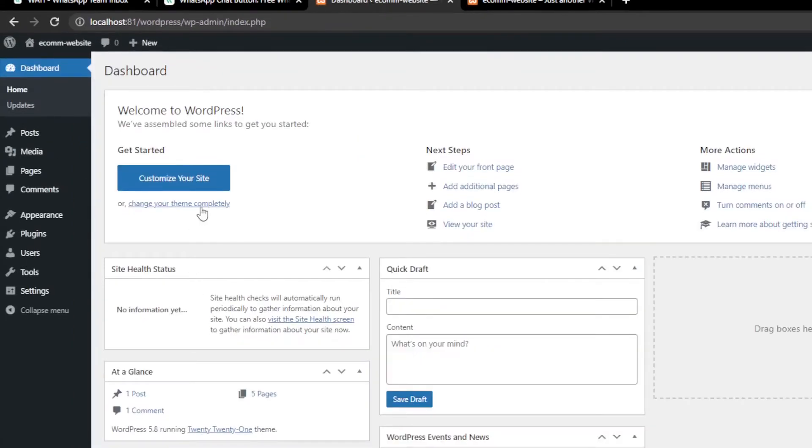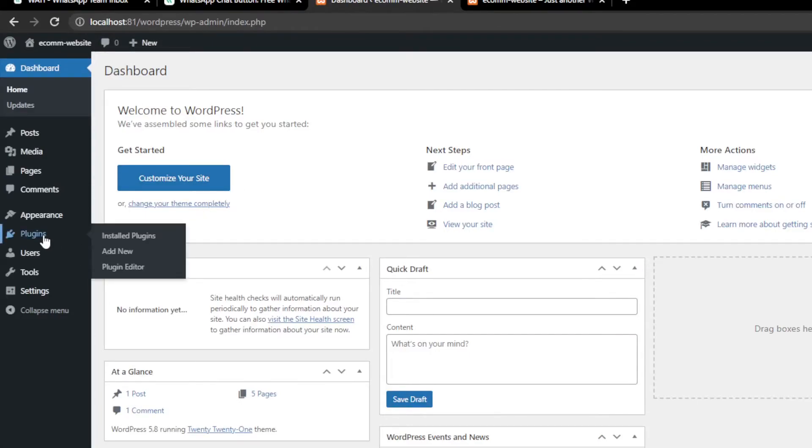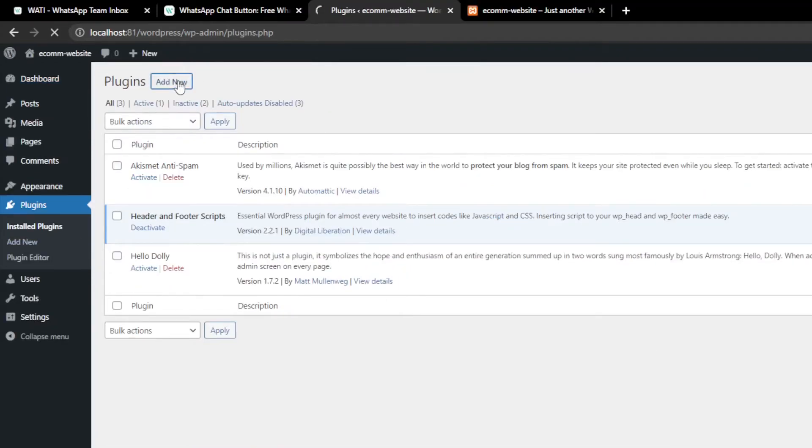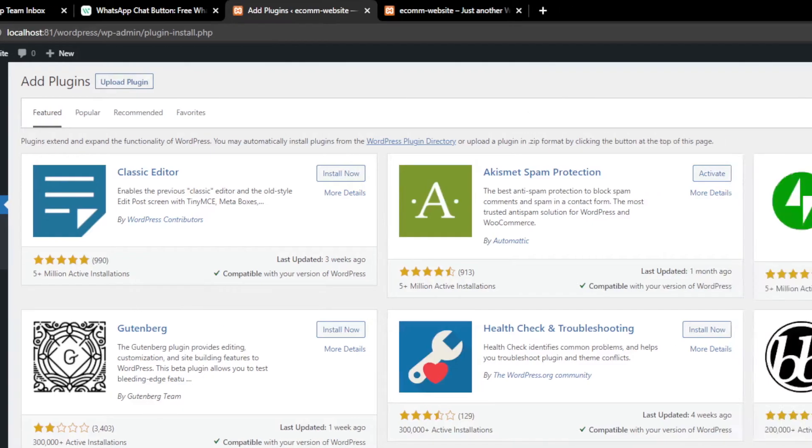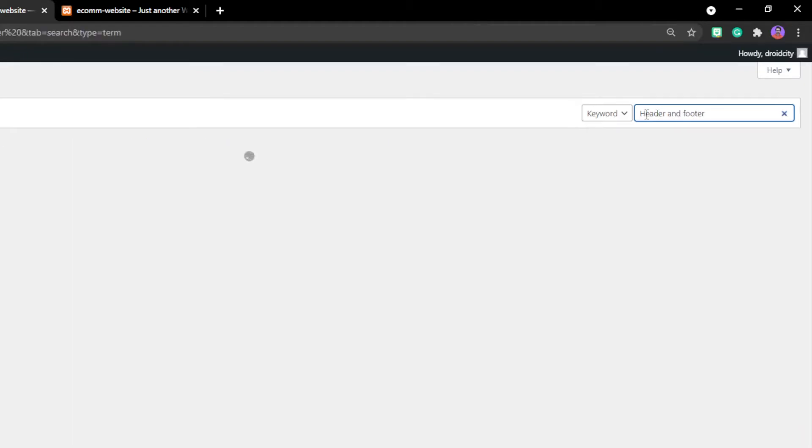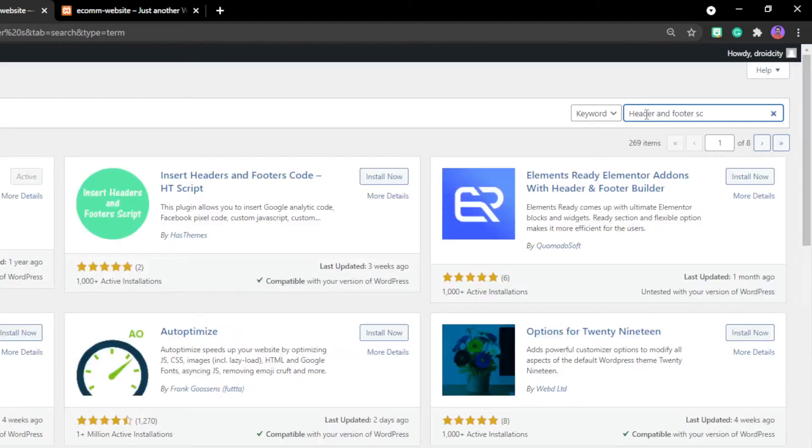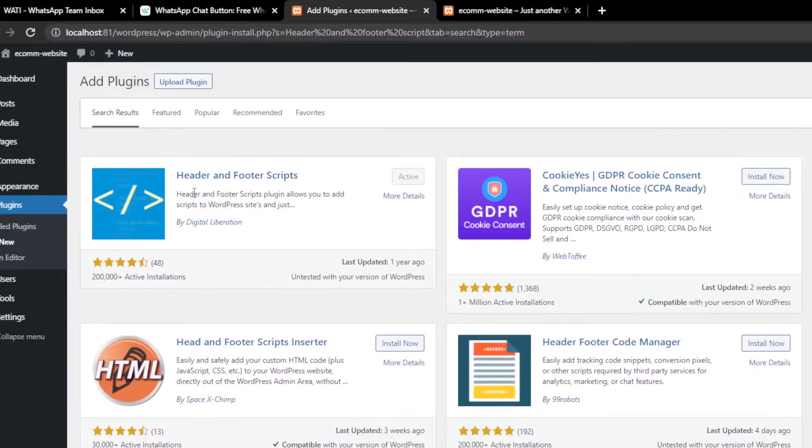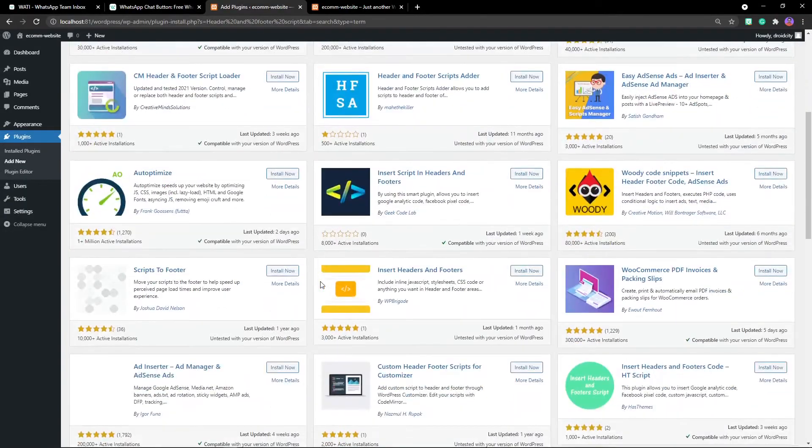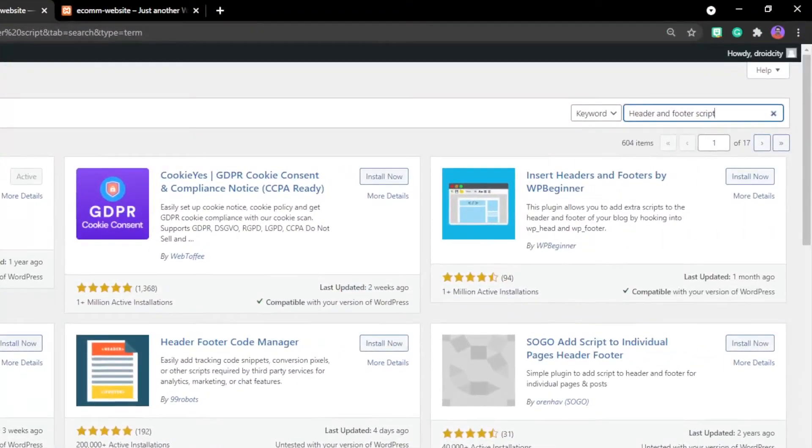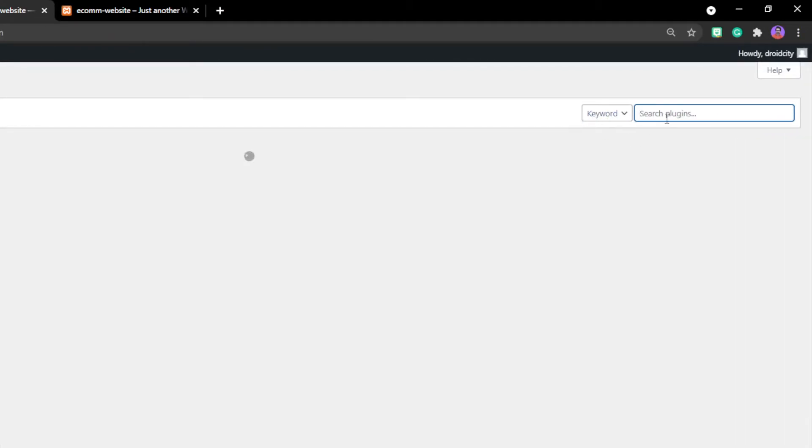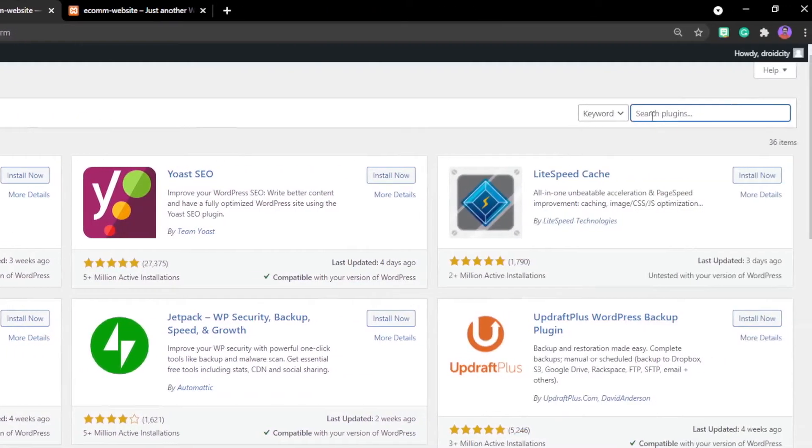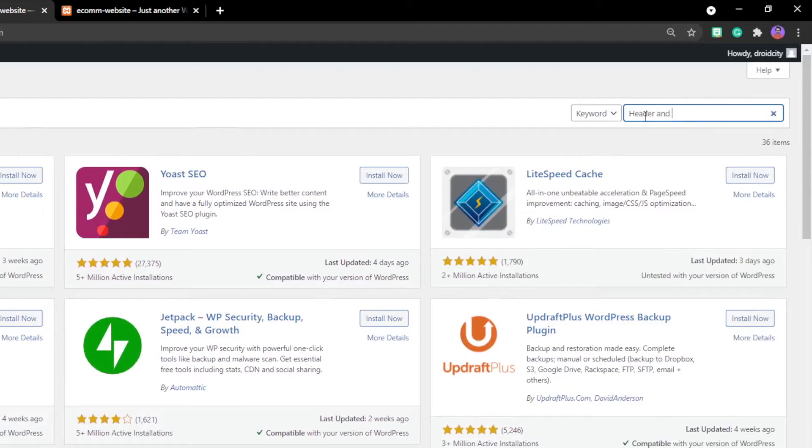Let's move on to plugins. Go to plugins, click on add new. On the search section I'll add 'header and footer scripts.' Here you're able to see that these are the scripts. Now we'll add a plugin which is Header and Footer Scripts.